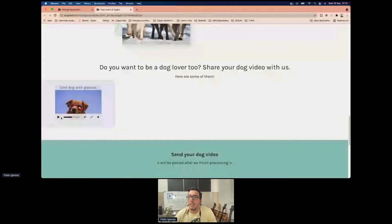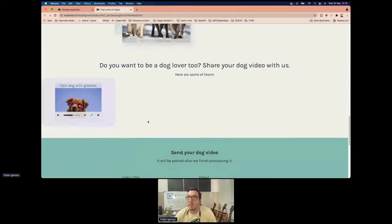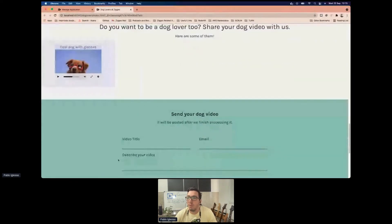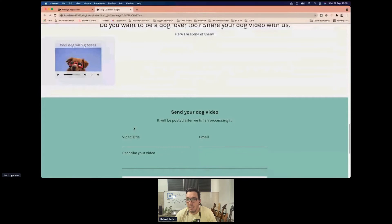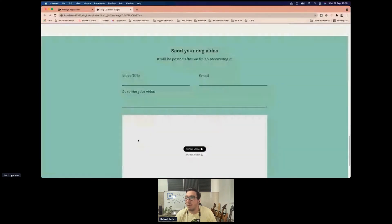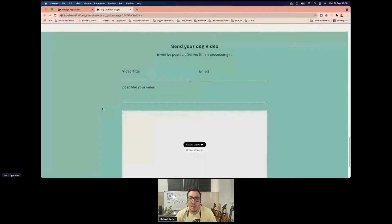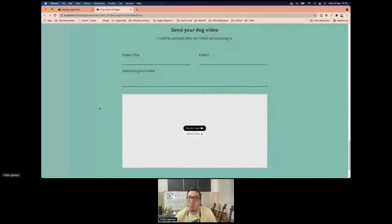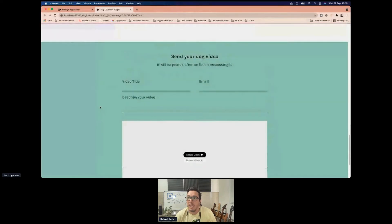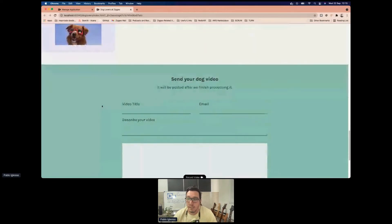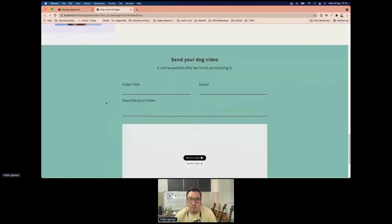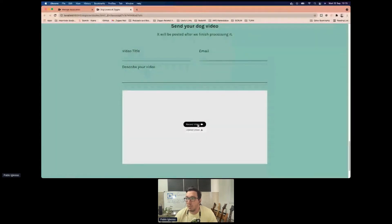Now if we go to our website and refresh, we can see our video is appearing. We click it and here is the video of the cute dog with his glasses. This leads us to a problem: if we publicly leave a form open, anyone can upload whatever they like.